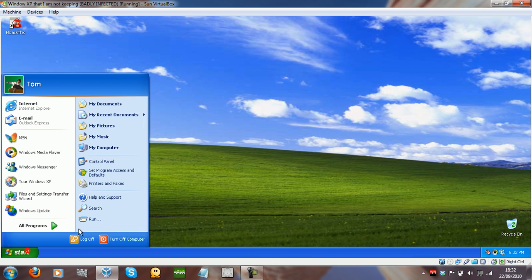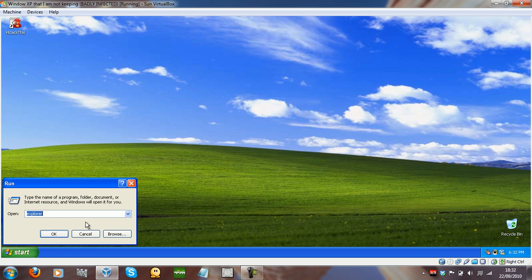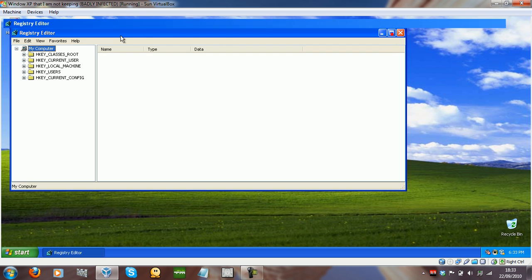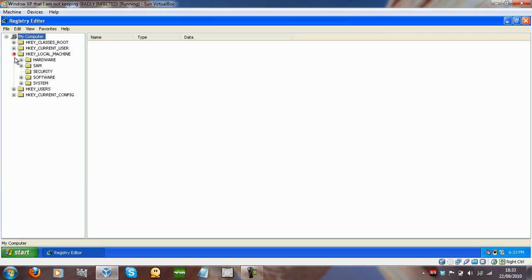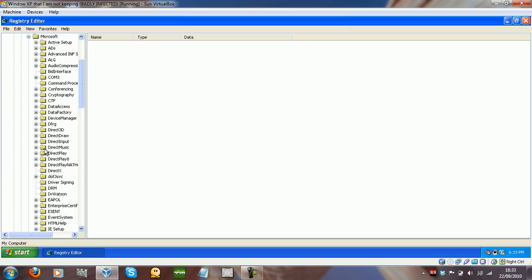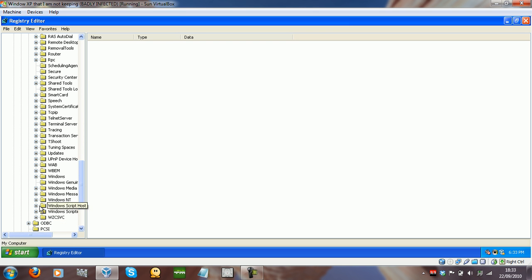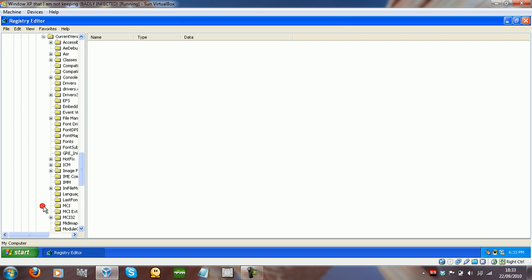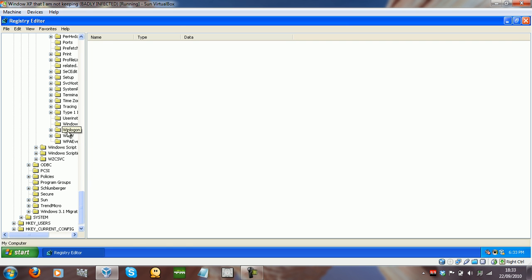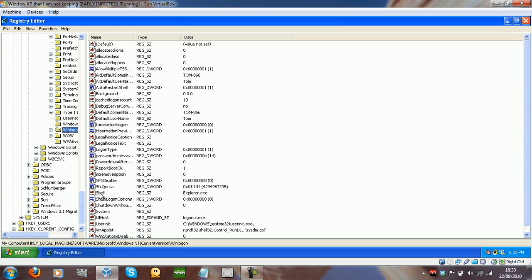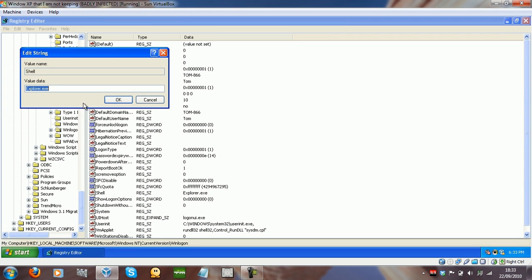I'll quickly show you how to fix that shell thing. You just type in regedit, you go to HKEY Local Machine, Software, Microsoft, scroll down to Windows NT, Current Version, and then what you want to go down to is Winlogon. Then you see right here this key called Shell.